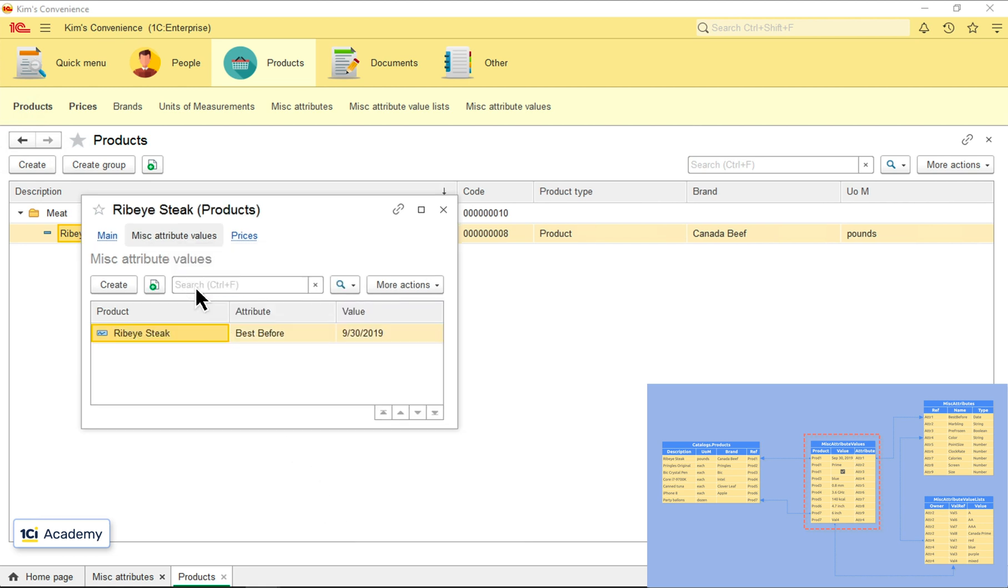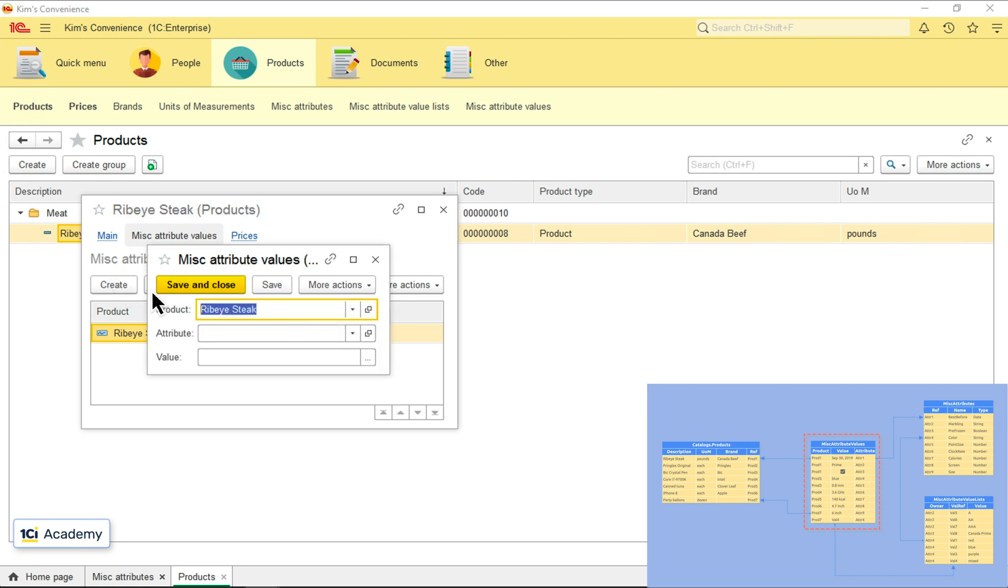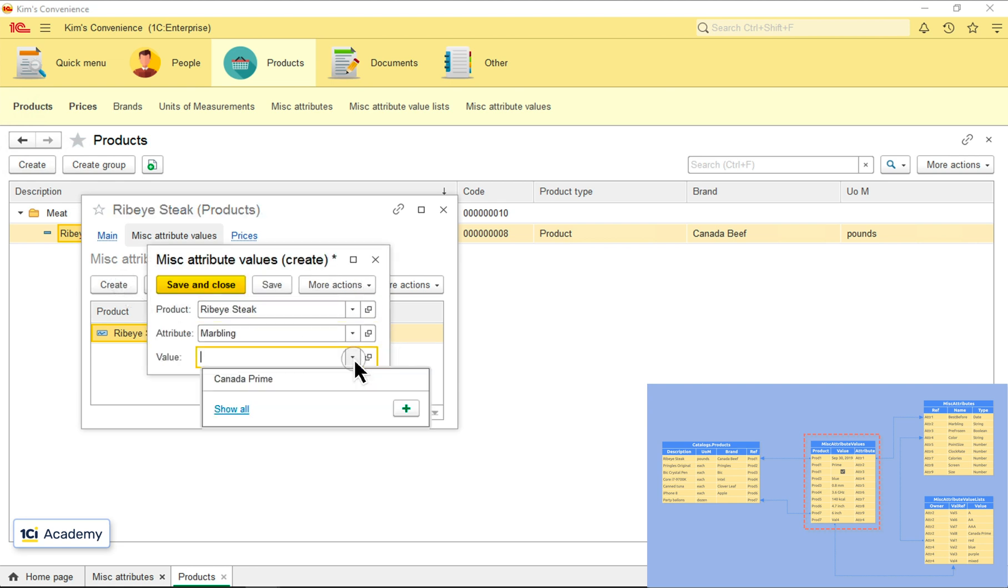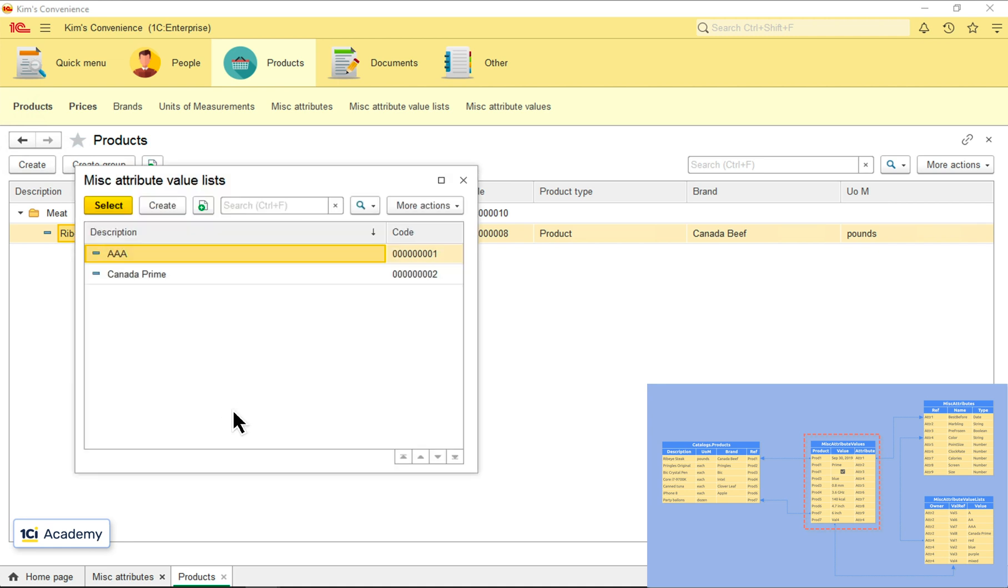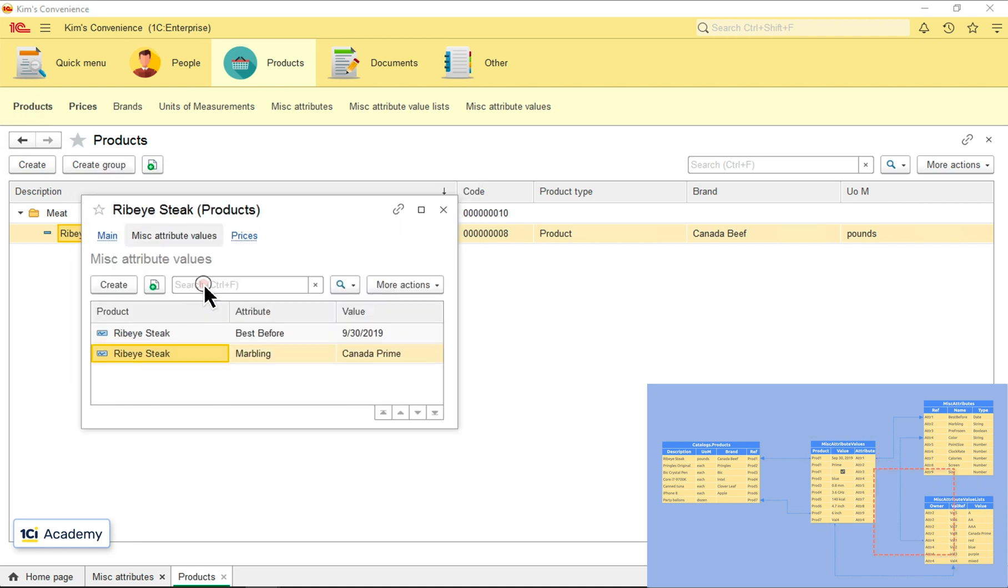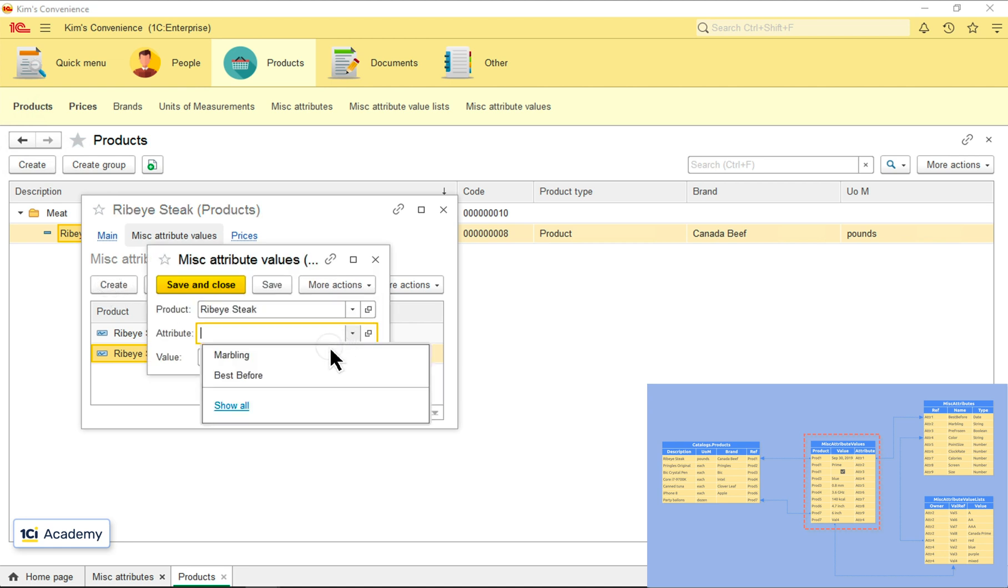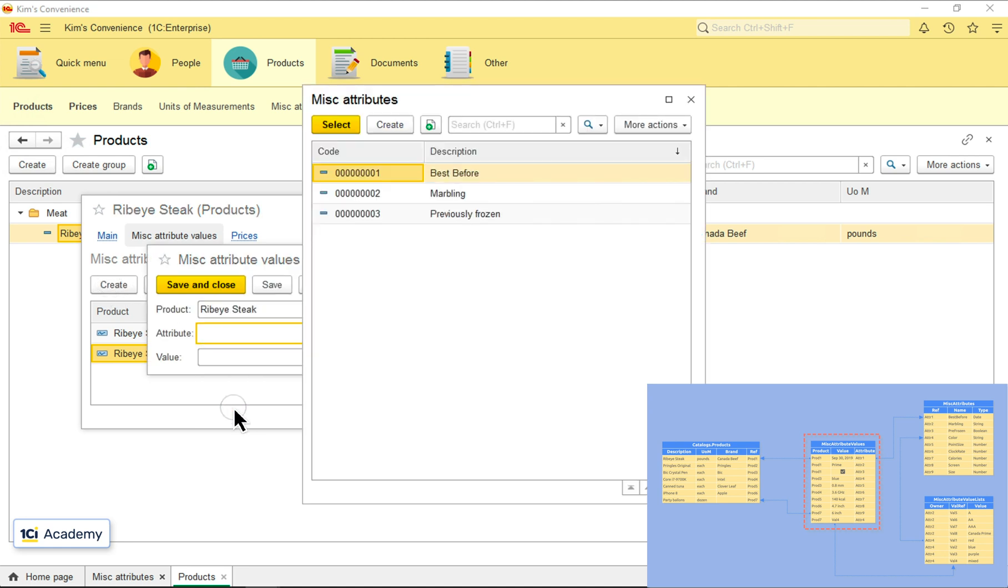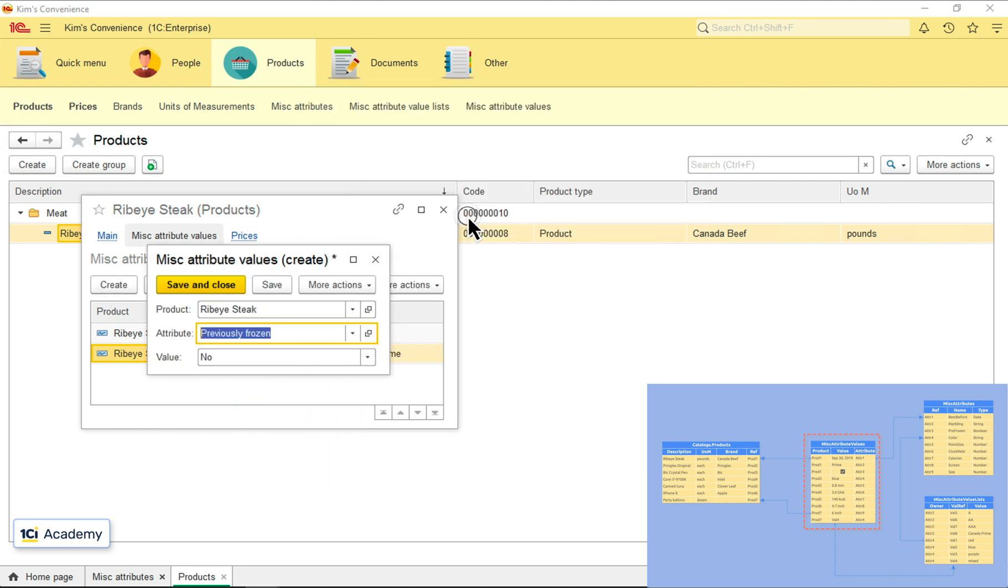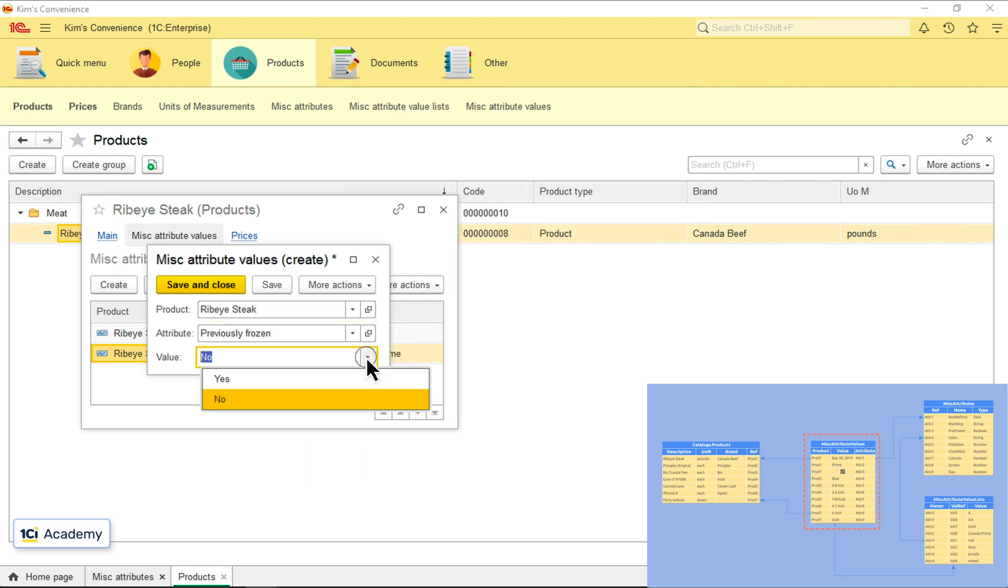Setting up the marbling score. And here's the list of values living in this catalog down here. Selecting prime. And the last attribute, the previously frozen flag. Setting it up. And done.